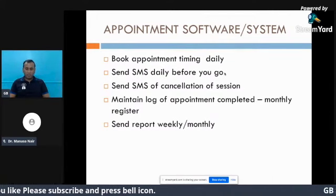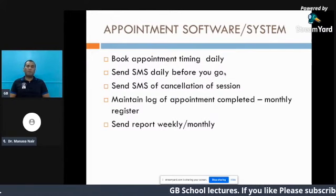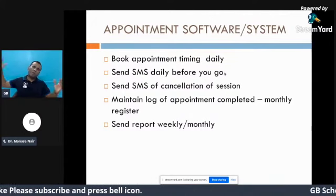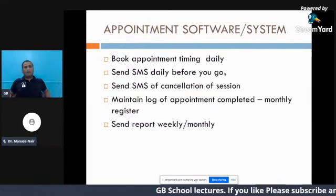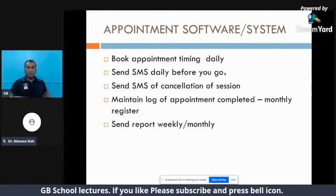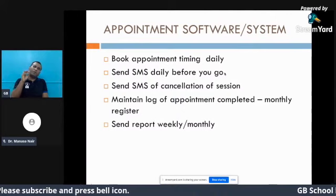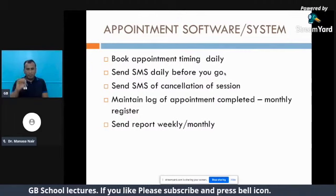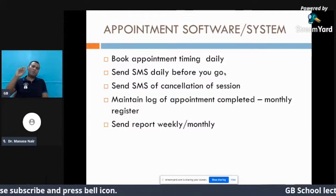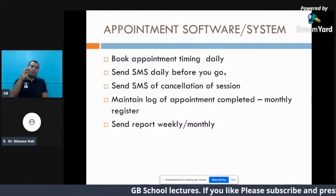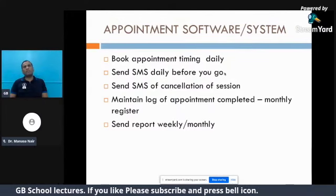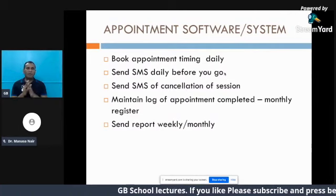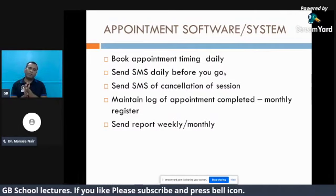Send a report weekly or monthly — I suggest weekly because everyone can remember from Monday to Sunday how many days you came. Trying to track the whole month is very difficult to remember. This report should always be sent on Sunday. For example, if I start a session on a Friday, I will say 'in this week you have done three appointments: Friday, Saturday, and Sunday.' The next week always starts Monday to Sunday. Out of seven days, if you completed five appointments, the patient gets clear information about how many sessions were completed that week.